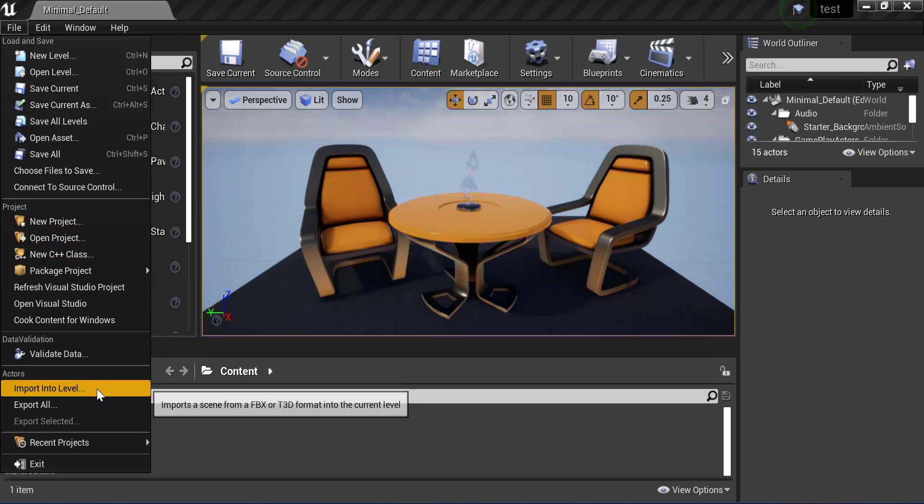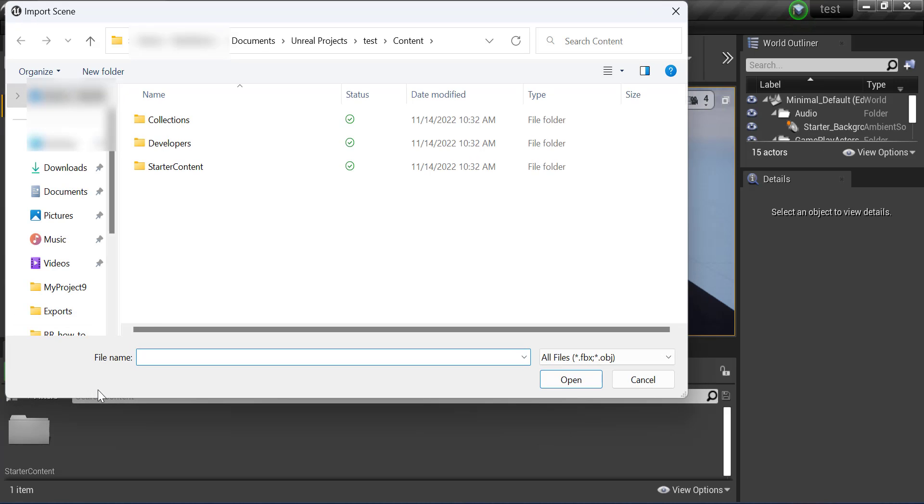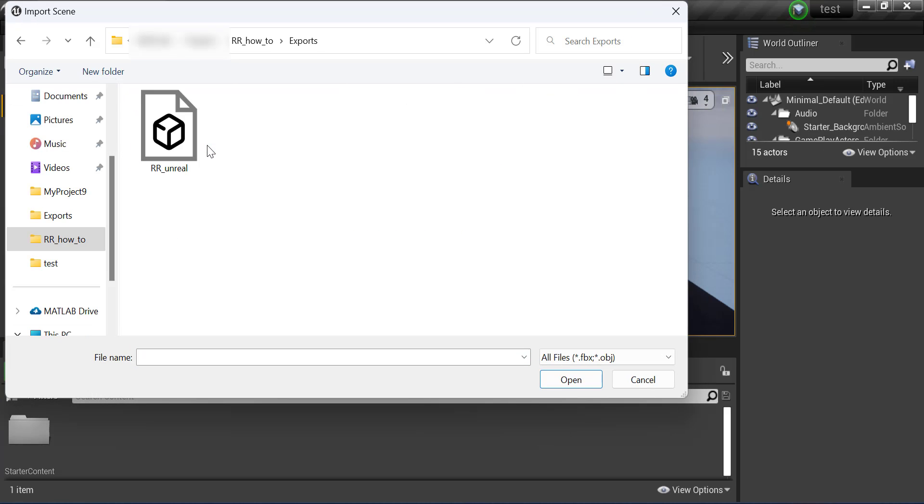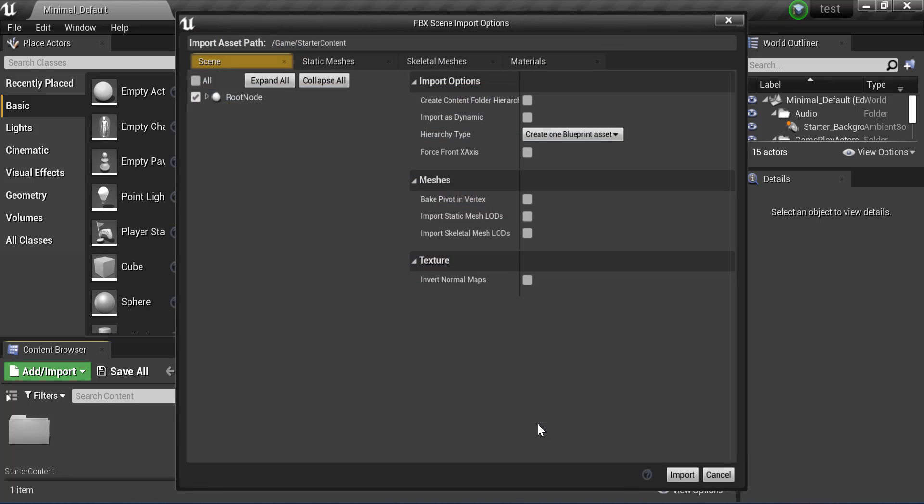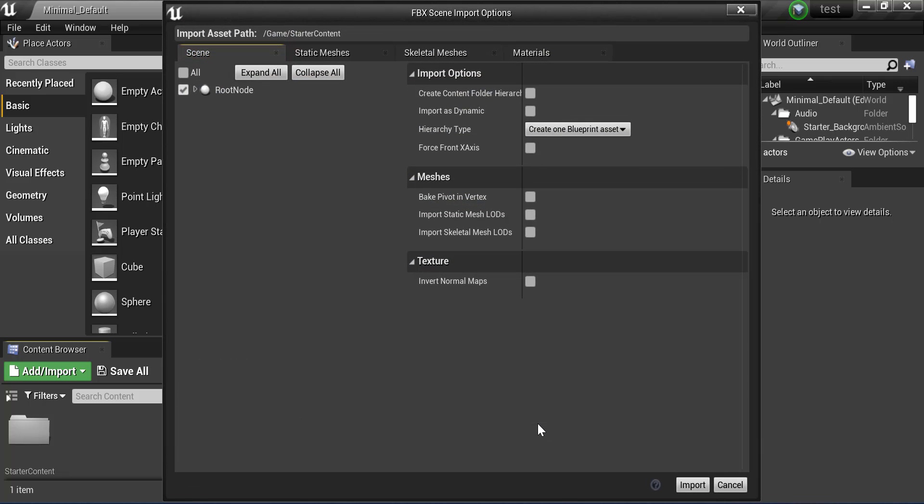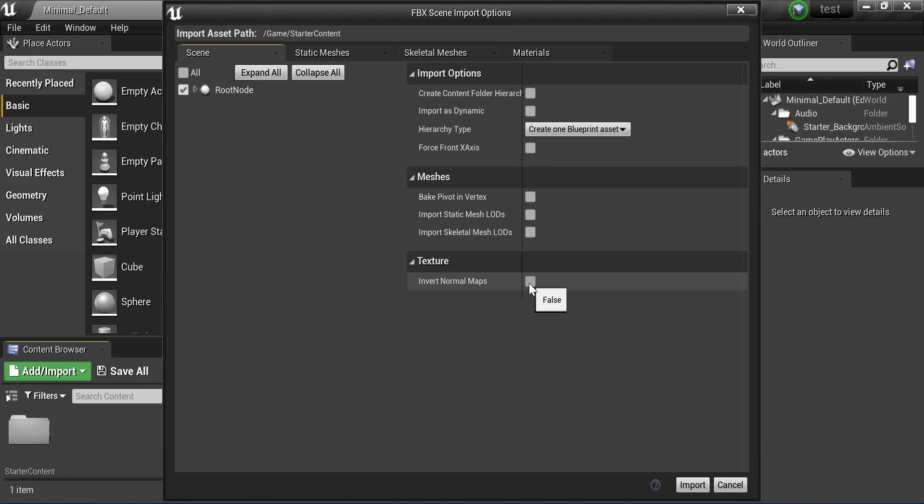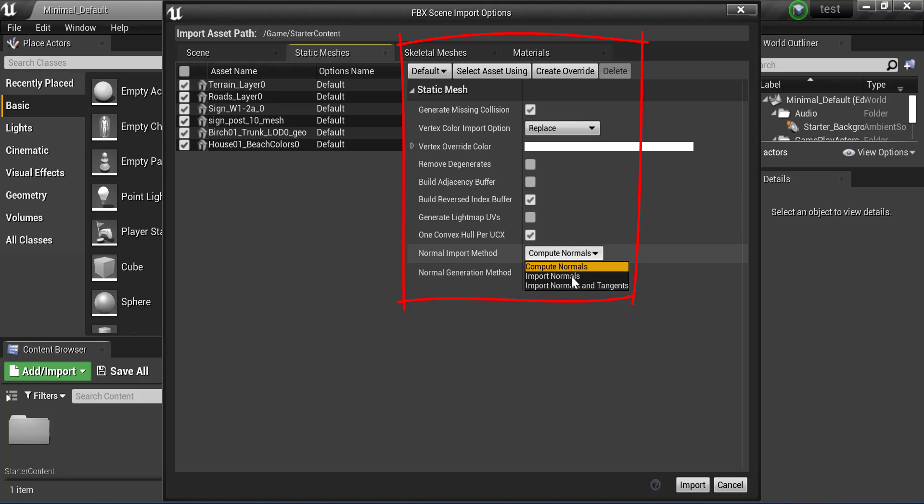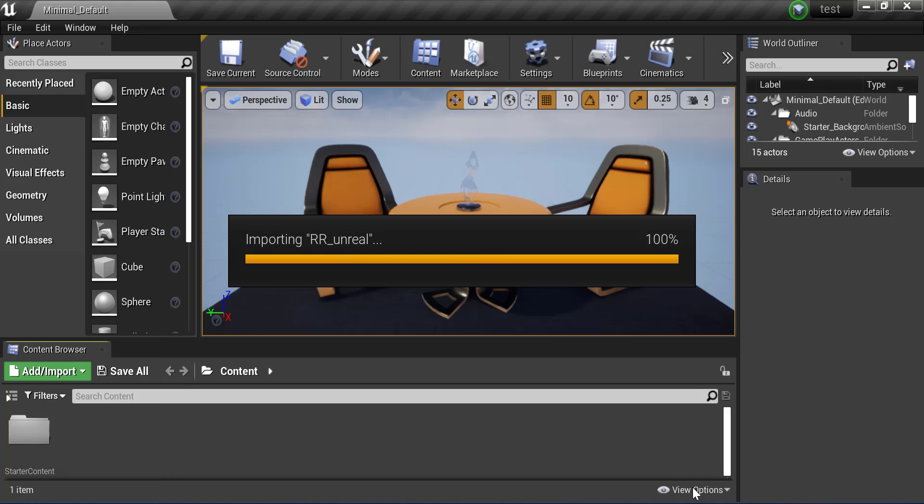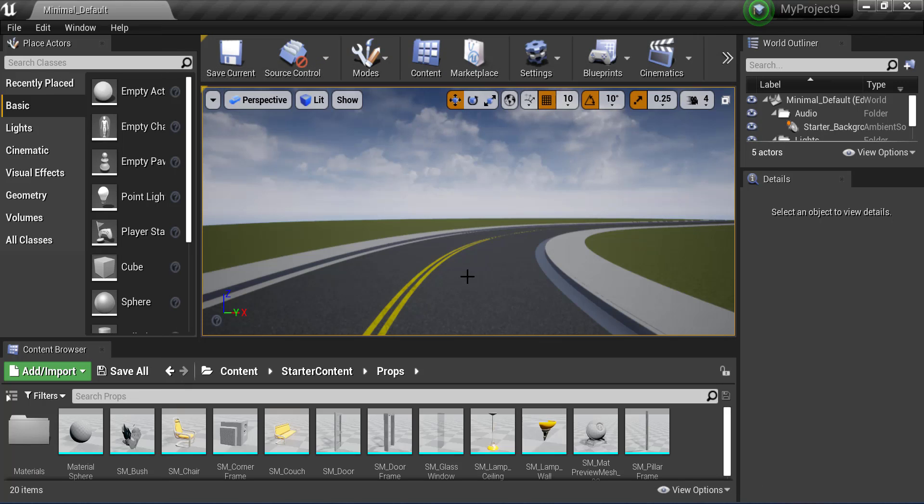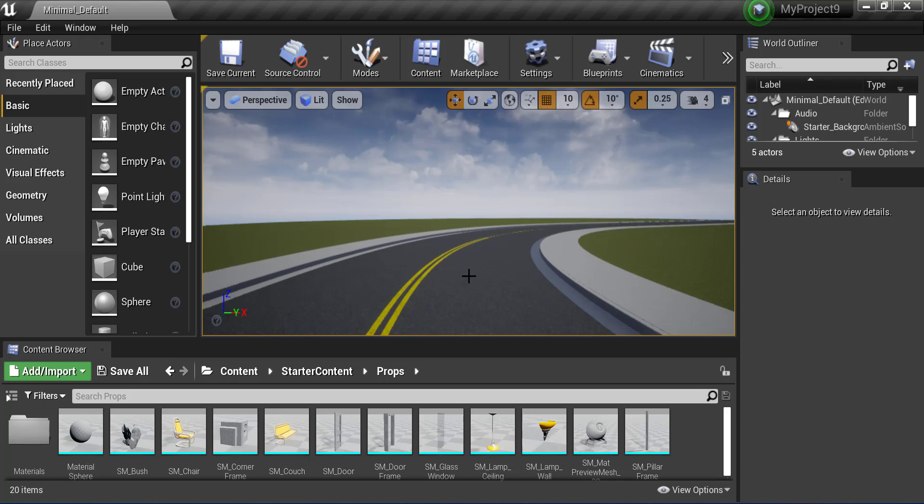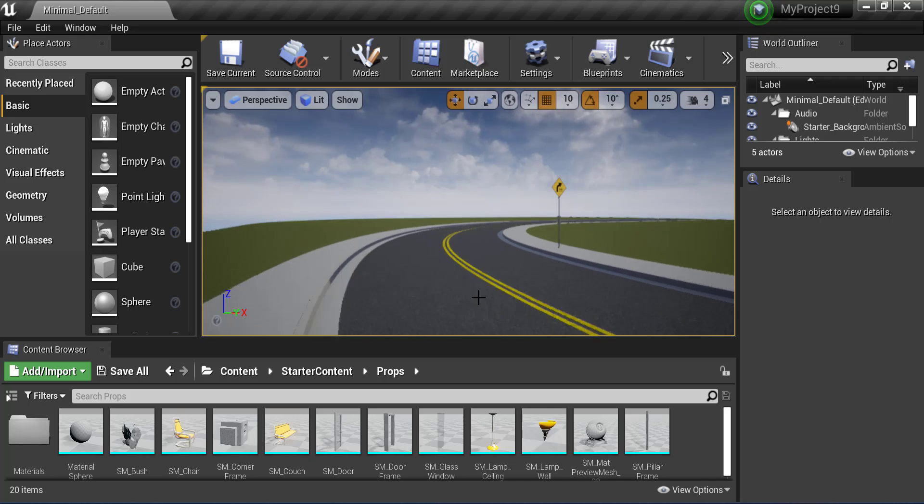Next let's import our RoadRunner file. Choose the Filmbox file, then choose the path. Make sure these options are enabled and import the file. You can see the scene we created in RoadRunner in Unreal.